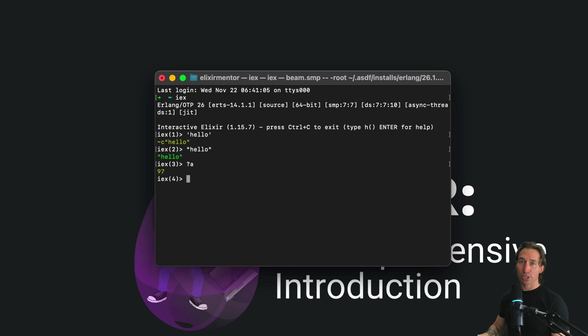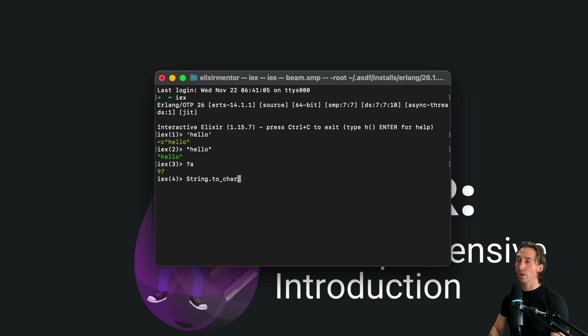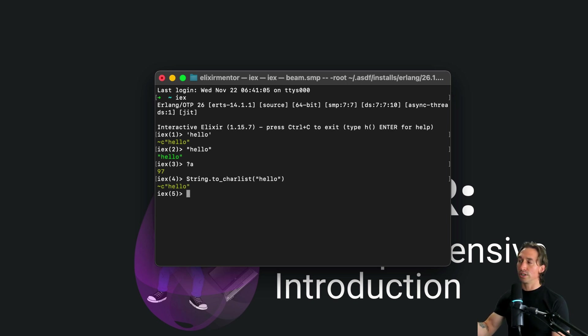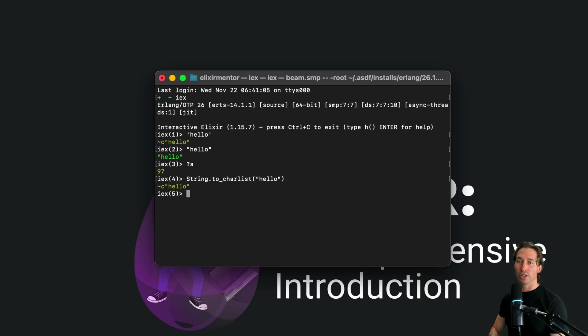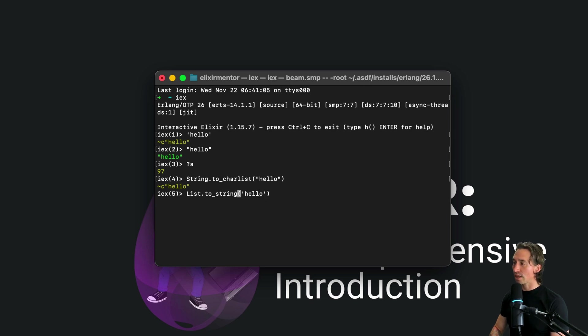And conversion between strings and char lists is pretty straightforward. You can convert a string to a char list doing String.to_char_list. So if we do "hello", this will return a char list back. And then we can also convert a char list to a string with List.to_string and then pass in single quotes 'hello', and then we get a string back.